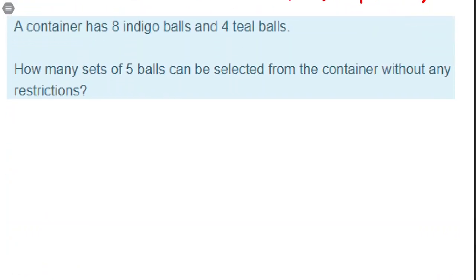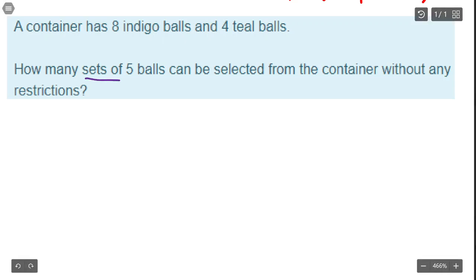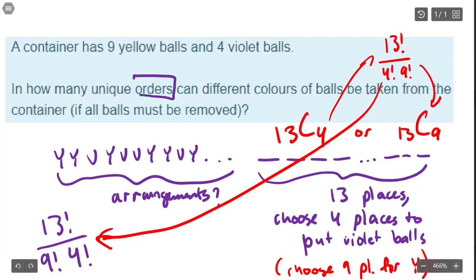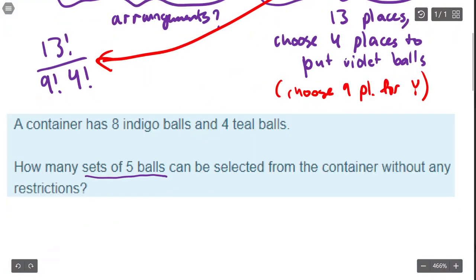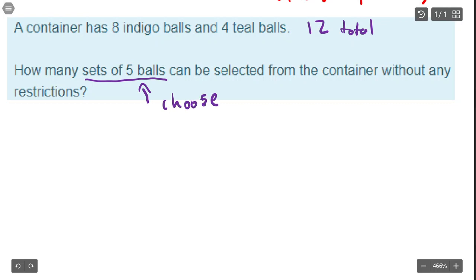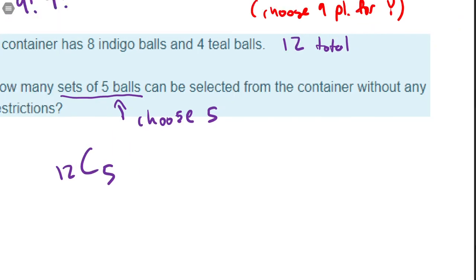Here's a slightly different version: eight indigo and four teal balls. How many sets of five balls can be selected from the container with no restrictions? Sets of balls — you don't care about the order they were taken. There are 12 balls total and we want to choose five of them, so it's just 12 choose 5. Simple as that.